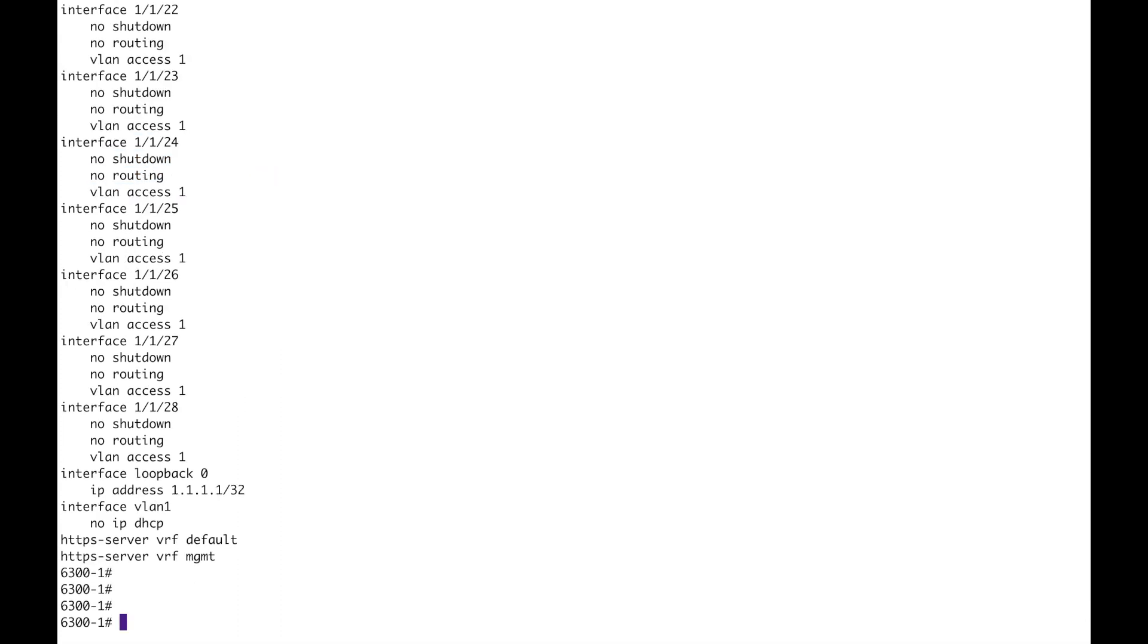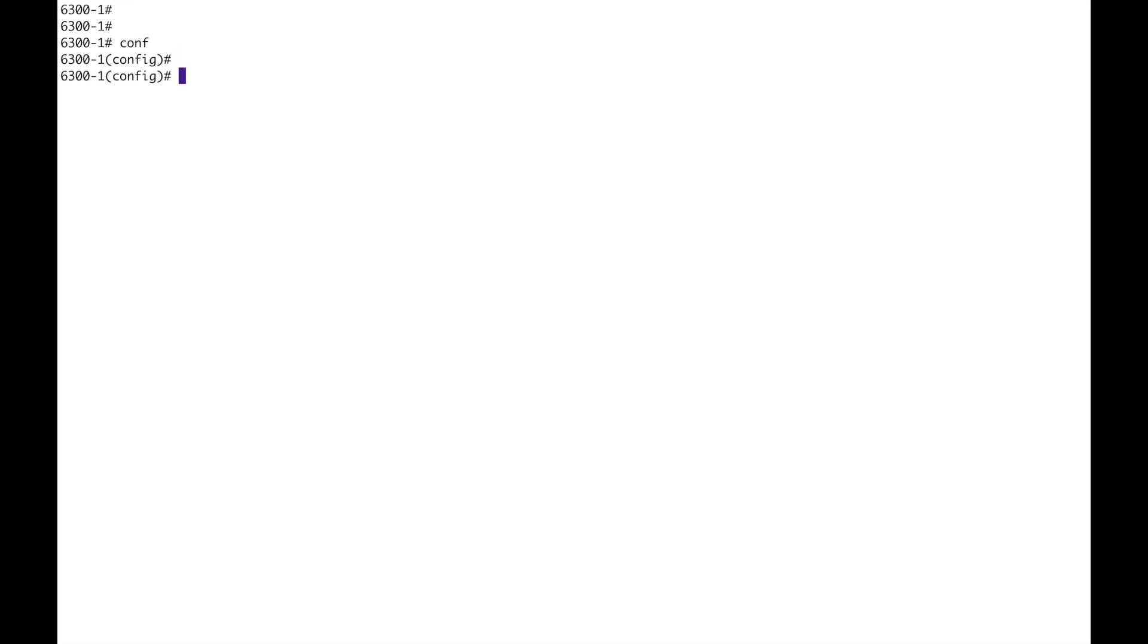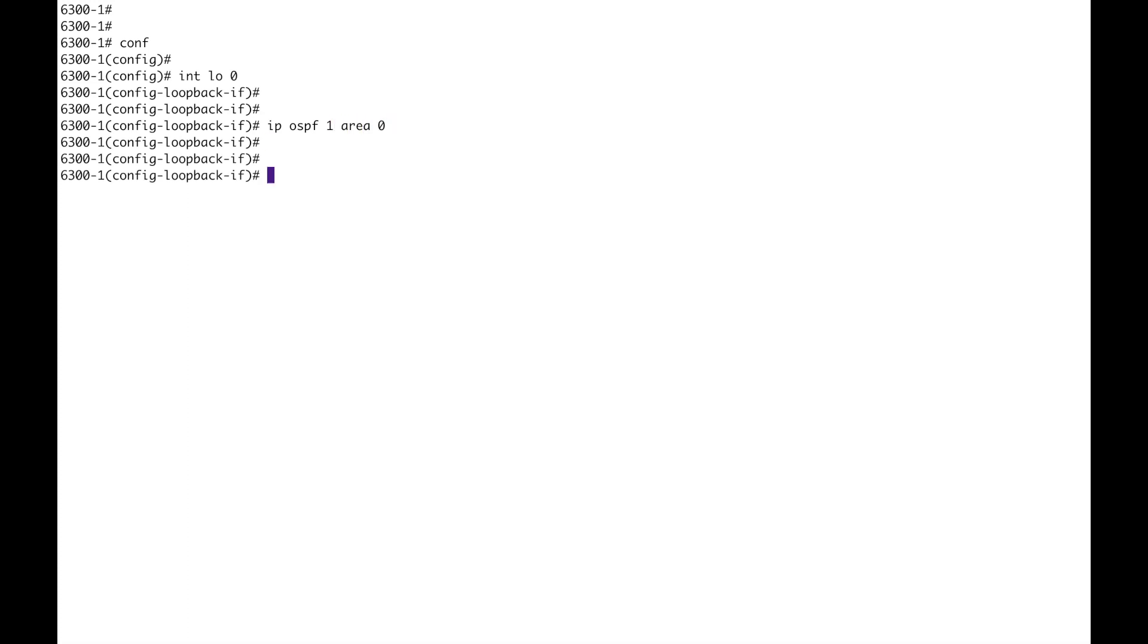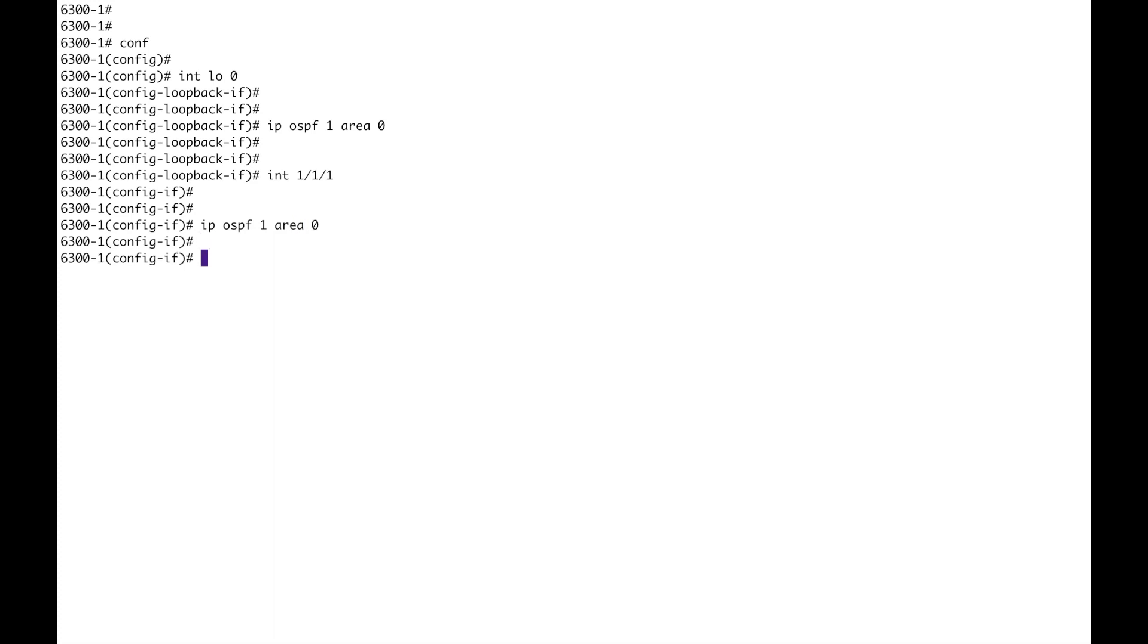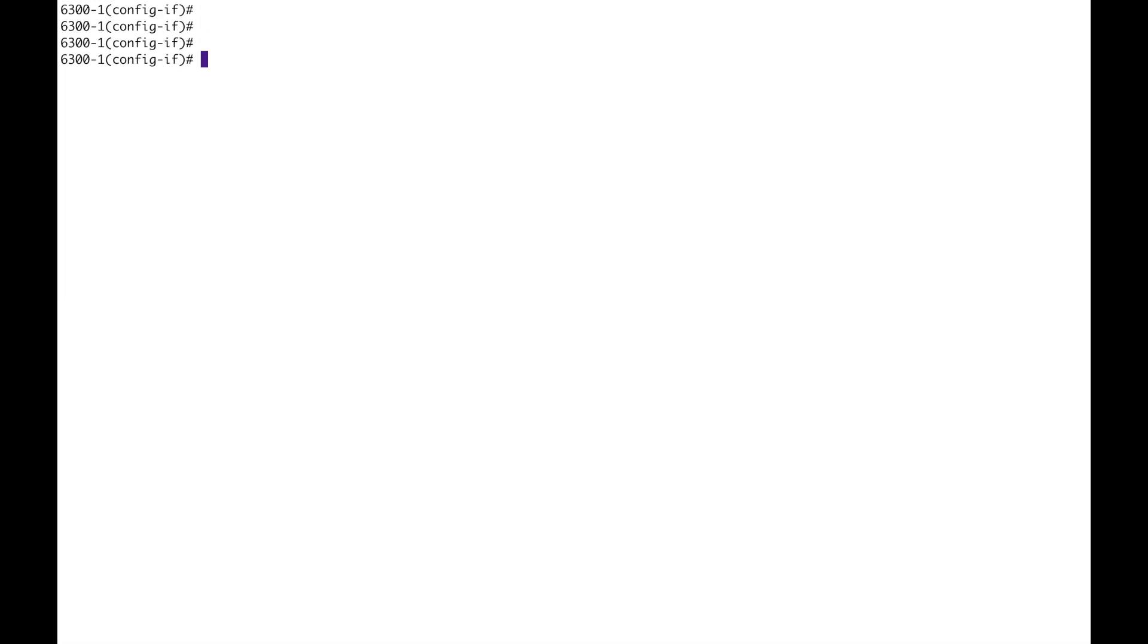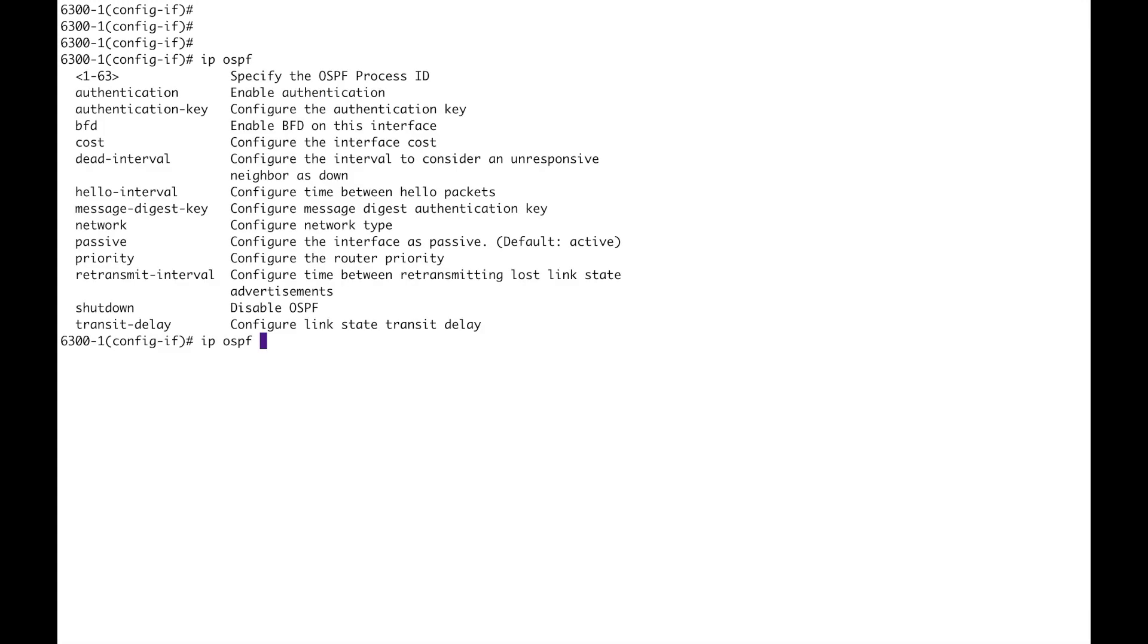Now to put the interfaces into OSPF. So interface loopback 0, IP OSPF 1, the process, area 0, done. Now we go here, which there's more to do on this one. So it's IP OSPF 1, area 0. We'll go back up to the top. But if we look here, there's more functionality that's required. So it's not just turning the process on. You've got lots on there, like the hello interval, dead interval that you can configure, cost, etc.